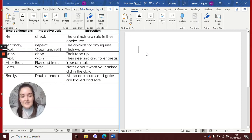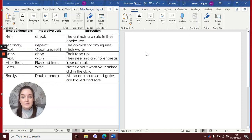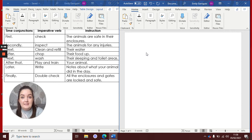Hello Key Stage 1. Today you're going to be writing up your instructions that you planned yesterday.